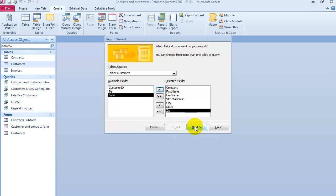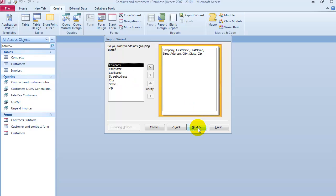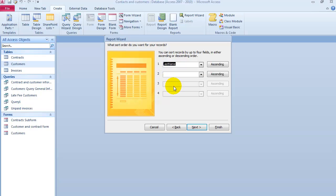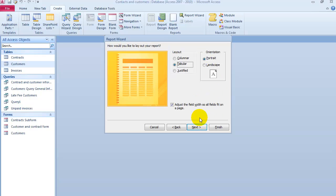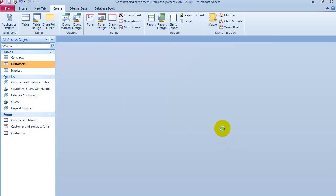Then you click Next, click Next again, sort them if you want to sort them by first name, last name, or however you want them. Next, next, and then give it a name.